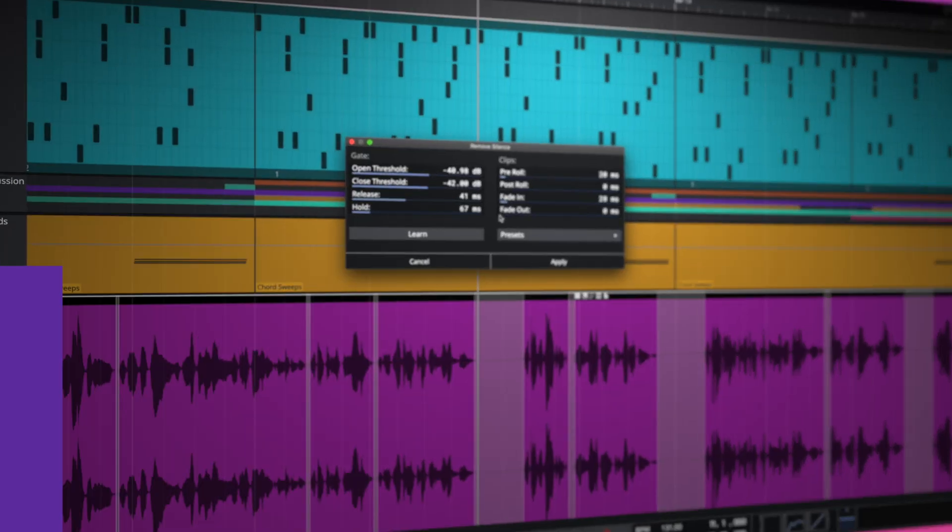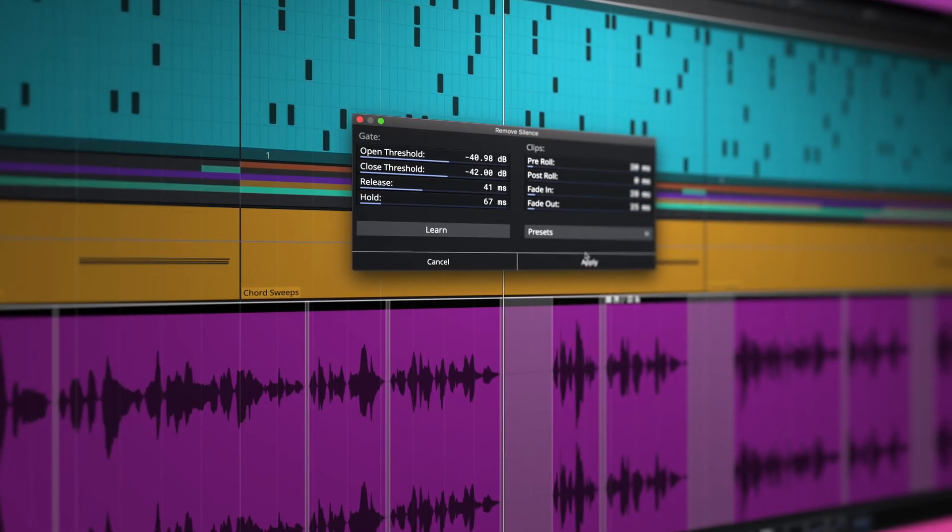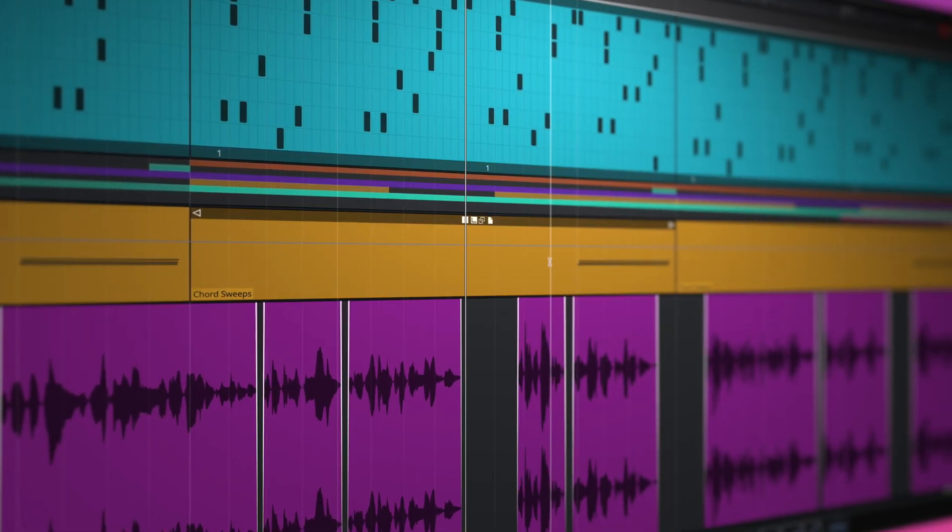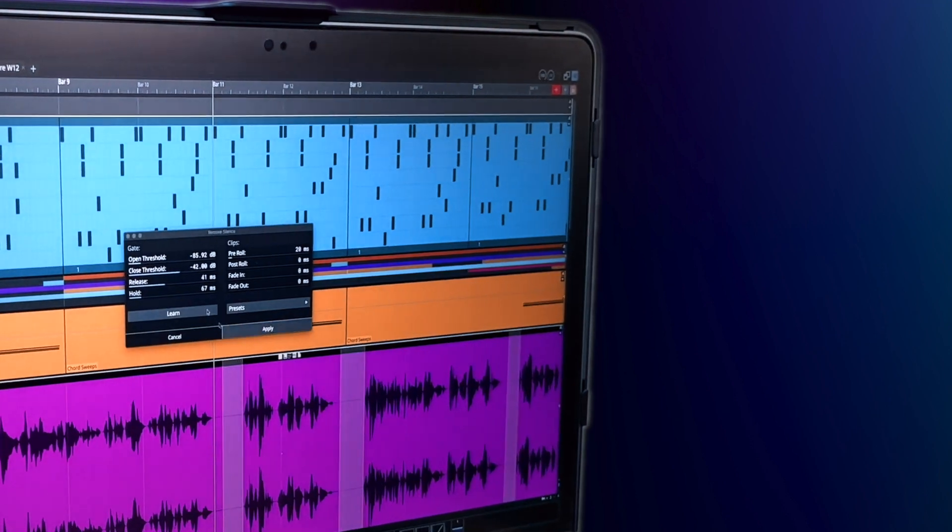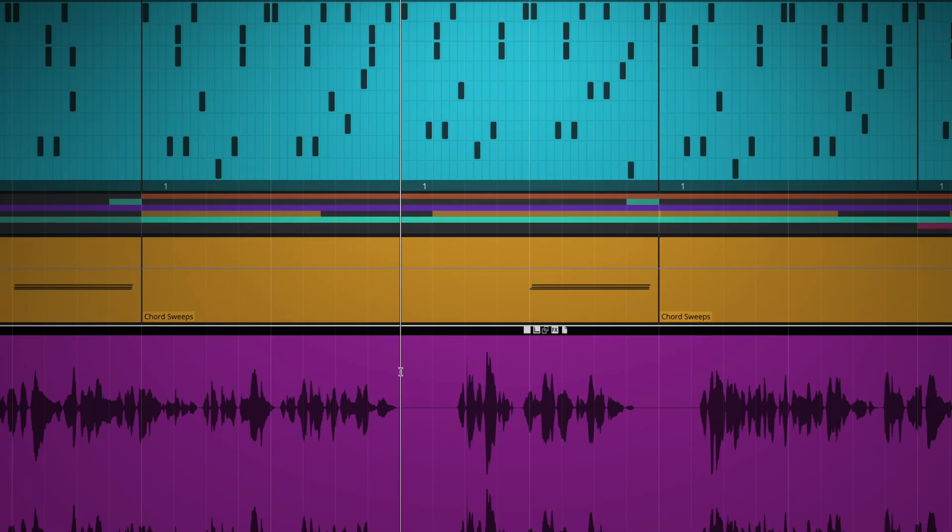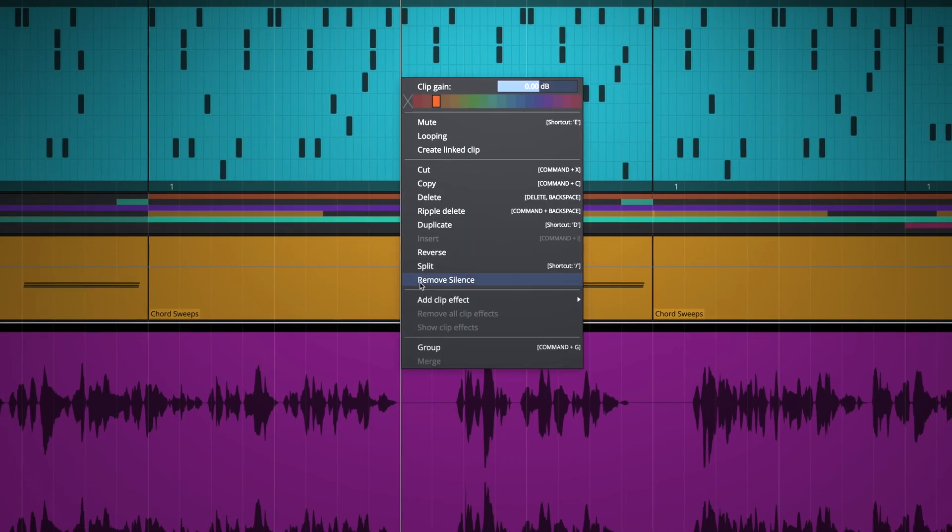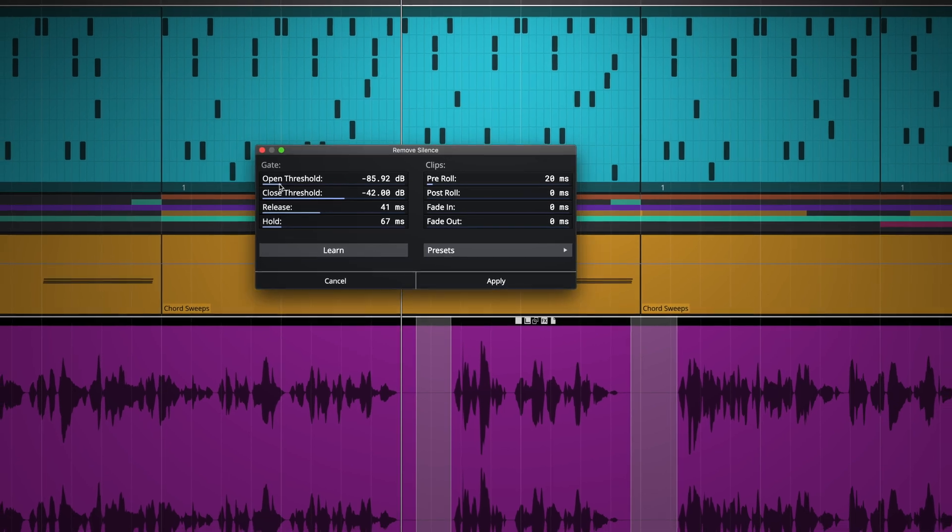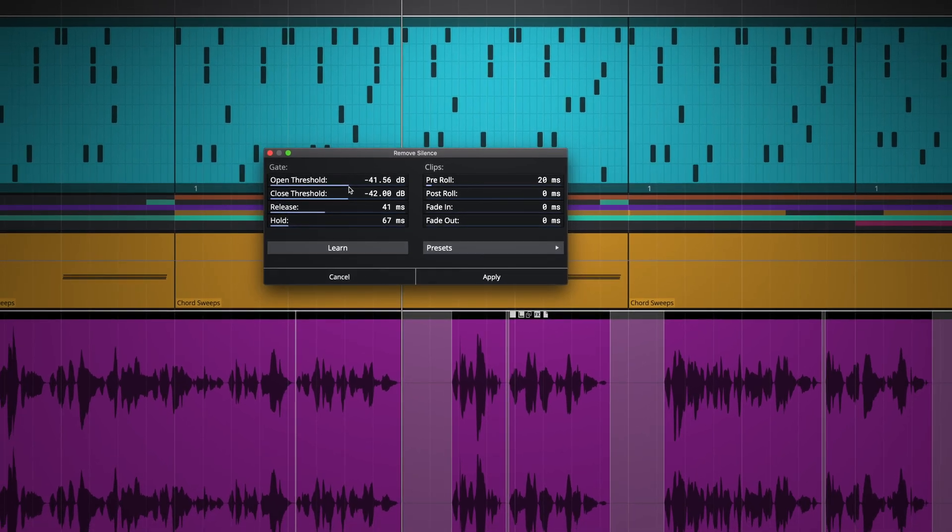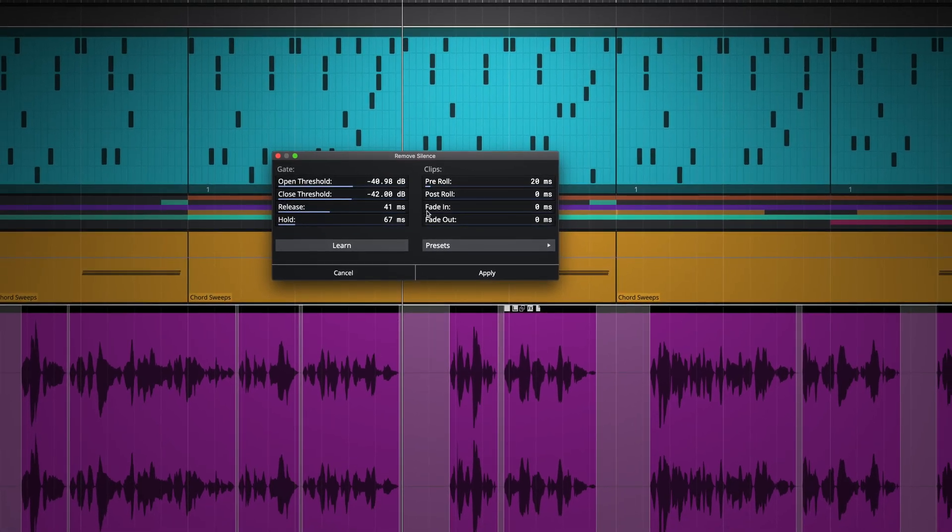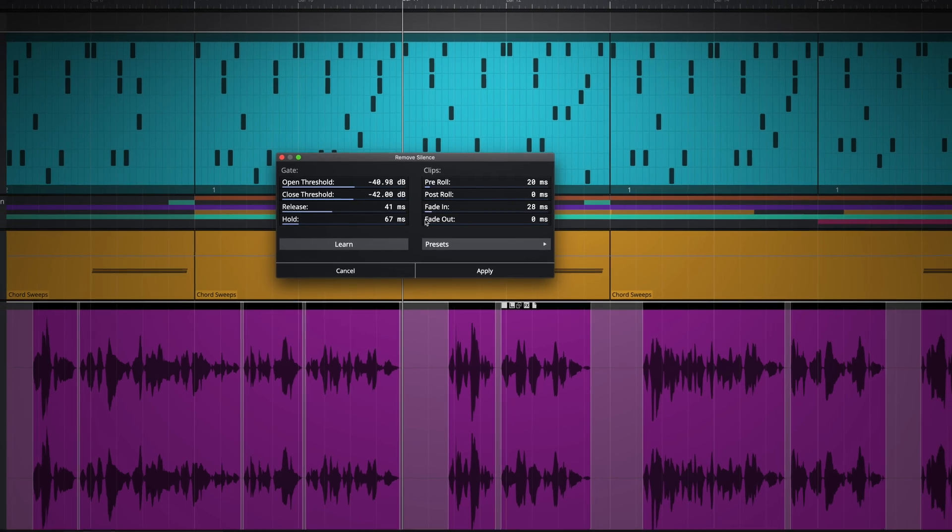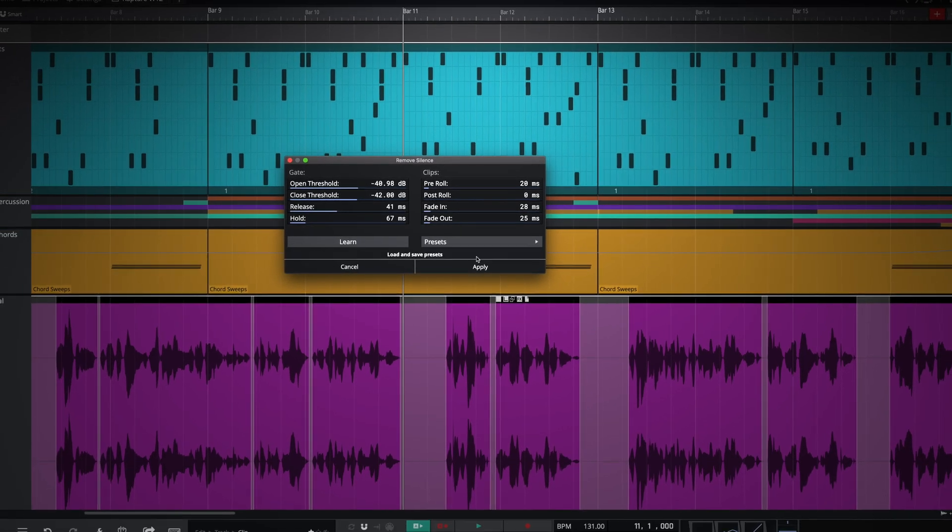Strip Silence automates the process of removing silence from your audio takes, saving you both time and money in the studio. The simple user interface allows you to quickly hone in on, view and adjust the detected sections of silence before clicking Apply to remove all. Fade in and out times can also be added to taste for the perfect edit.